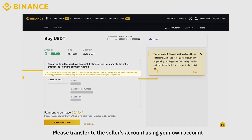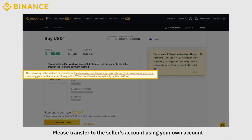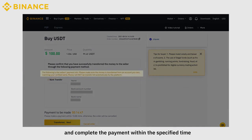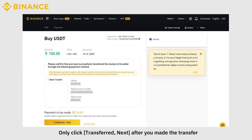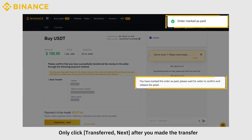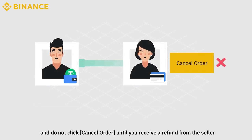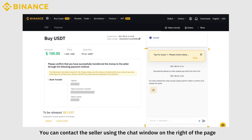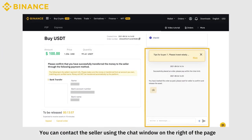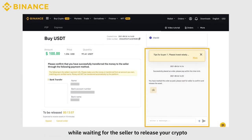Important note! Please transfer to the seller's account using your own account and complete the payment within the specified time. Only click Transferred Next after you have made the transfer, and do not click Cancel Order until you receive a refund from the seller. You can contact the seller using the chat window on the right of the page while waiting for the seller to release your crypto.